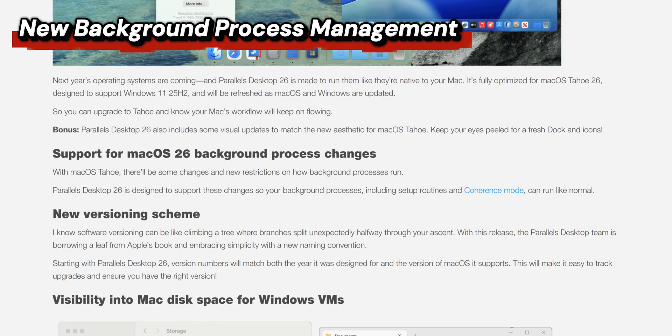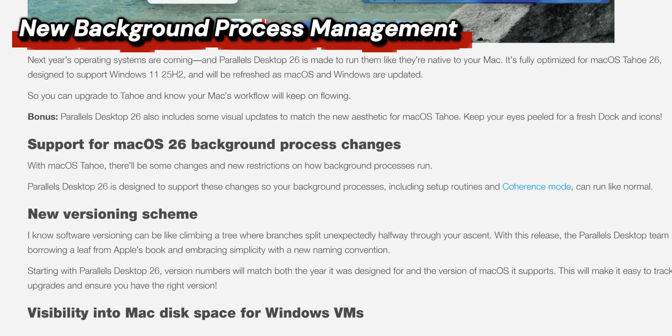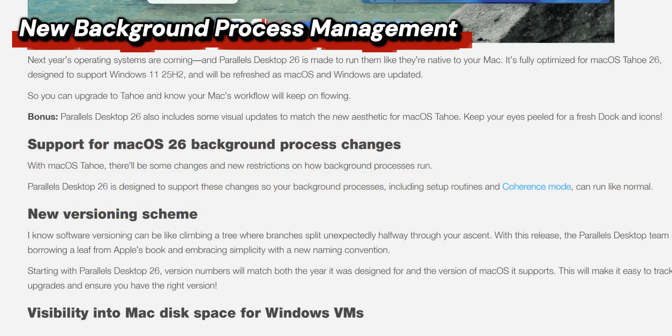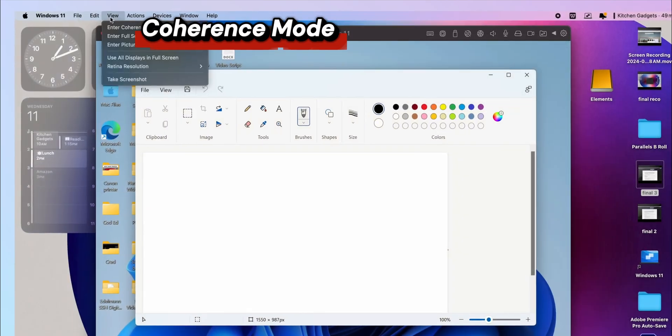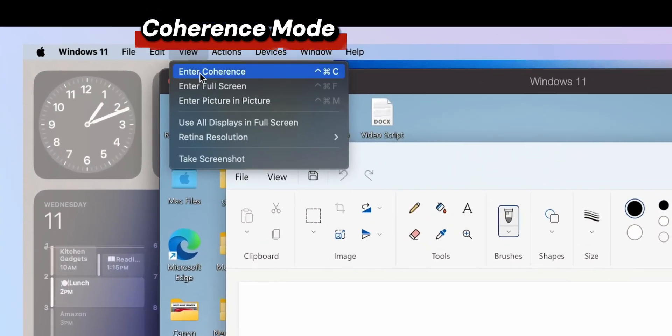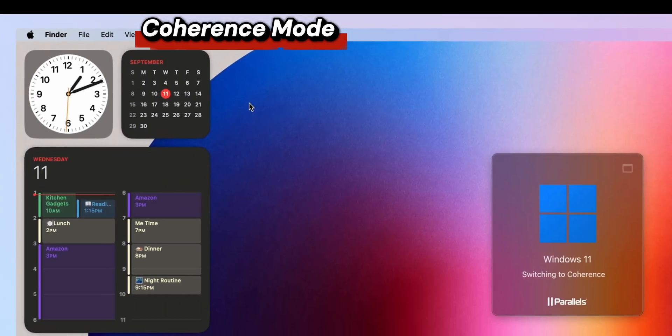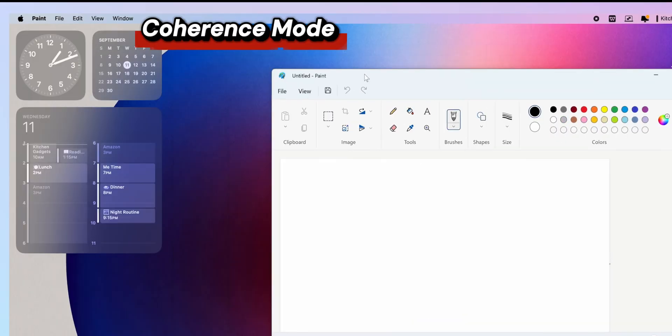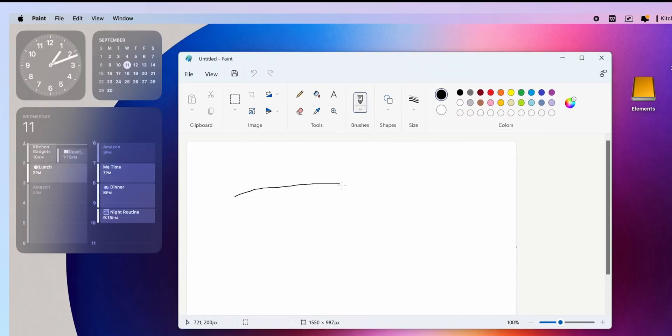There are plenty of under-the-hood improvements. There's new background process management — core features like setup and Coherence Mode have been rebuilt to work perfectly with macOS 26's new background process rules, meaning launching issues are a thing of the past.